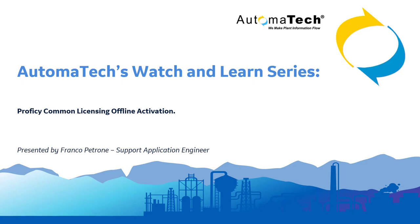Hi and welcome to Automatech's Watch and Learn series. Today we'll be talking about Prophecy Common licensing and how to perform an offline activation. I am your host Franco Batrum.